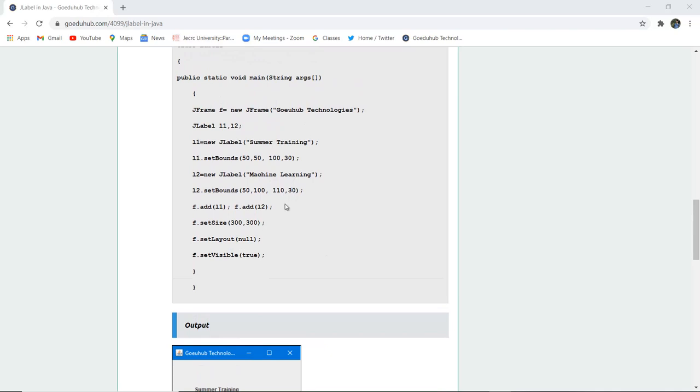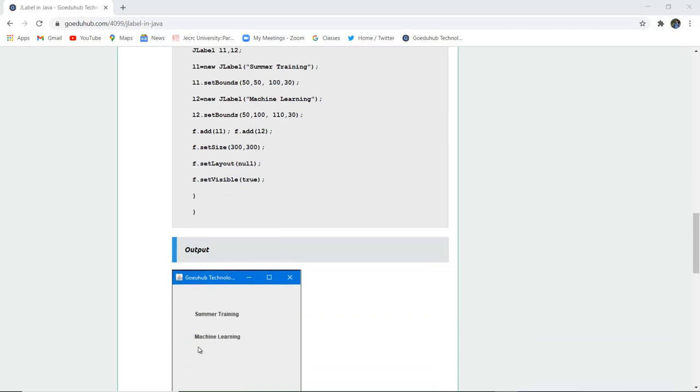The bound is set and then these two labels l1 and l2 are added to the frame. Frame size is set and then frame.setVisible is made true because by default it is false and this is how a particular label is included in the frame.